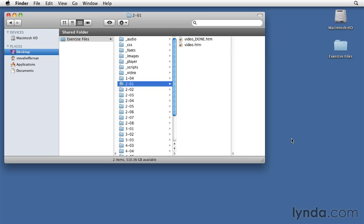To do the exercises, you'll need a text editor and an HTML5-compatible web browser, which could be any of the latest versions of Firefox, Safari, Chrome, Opera, or Internet Explorer 9.